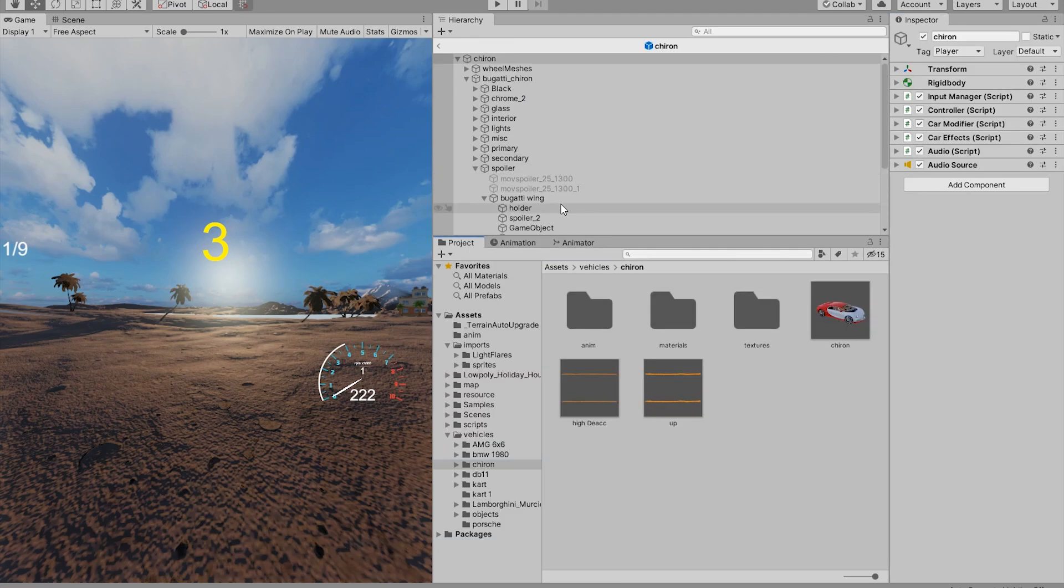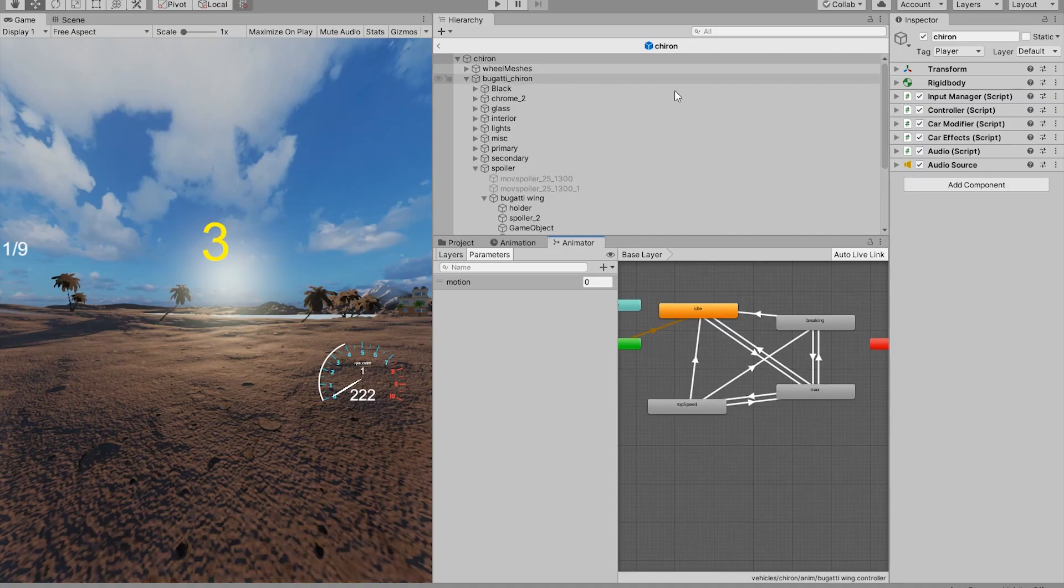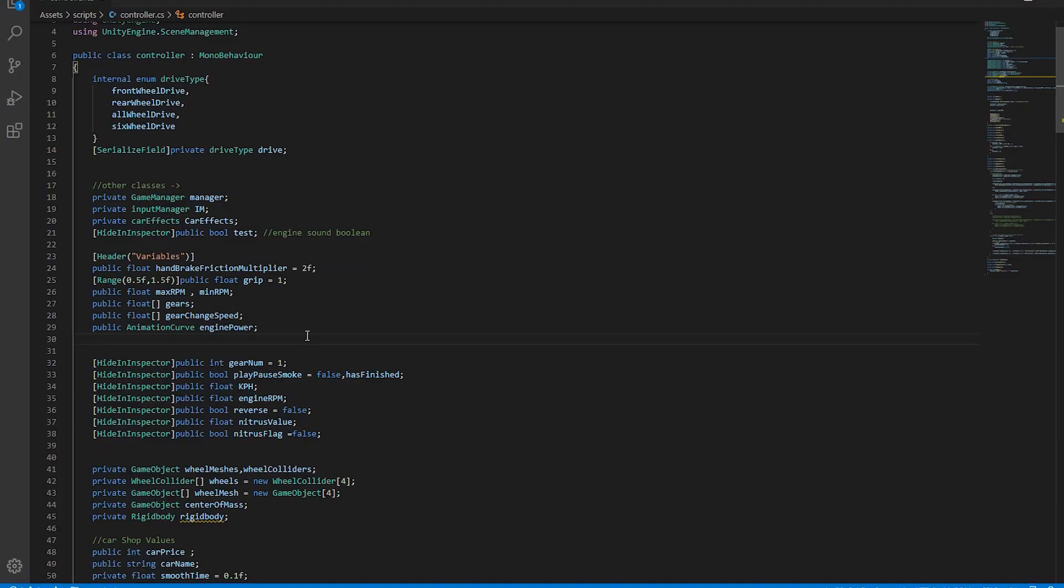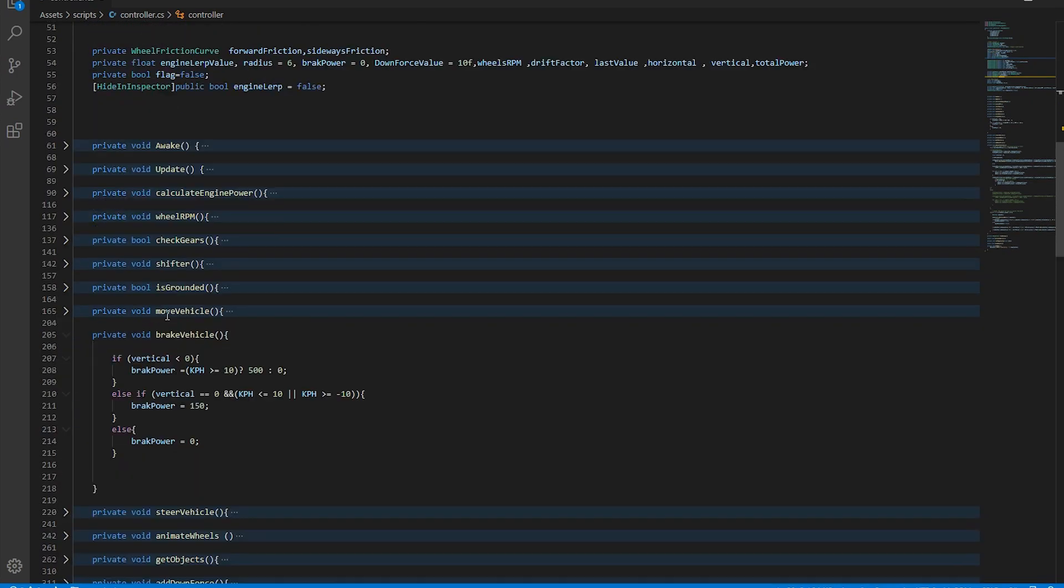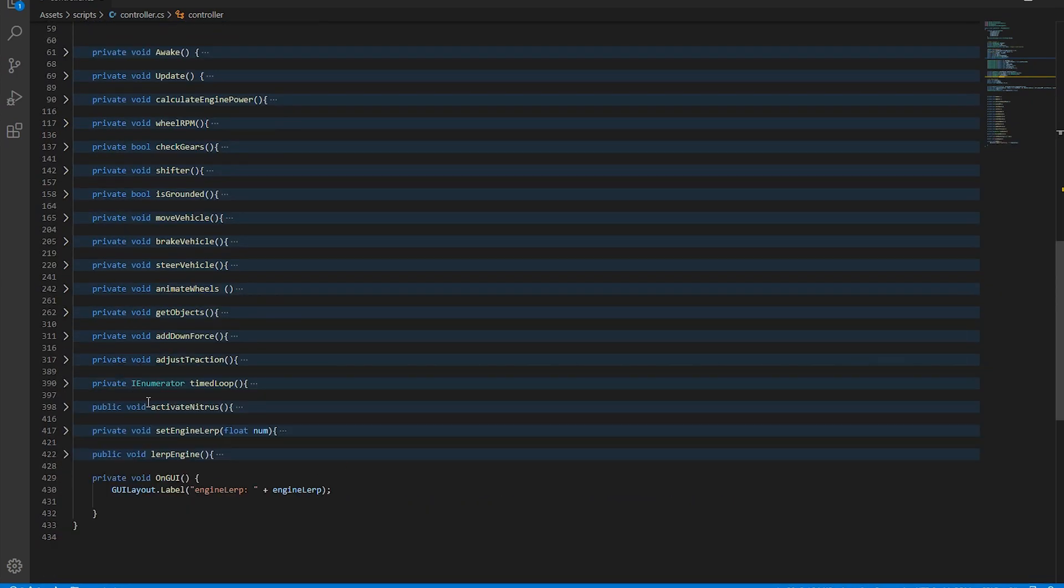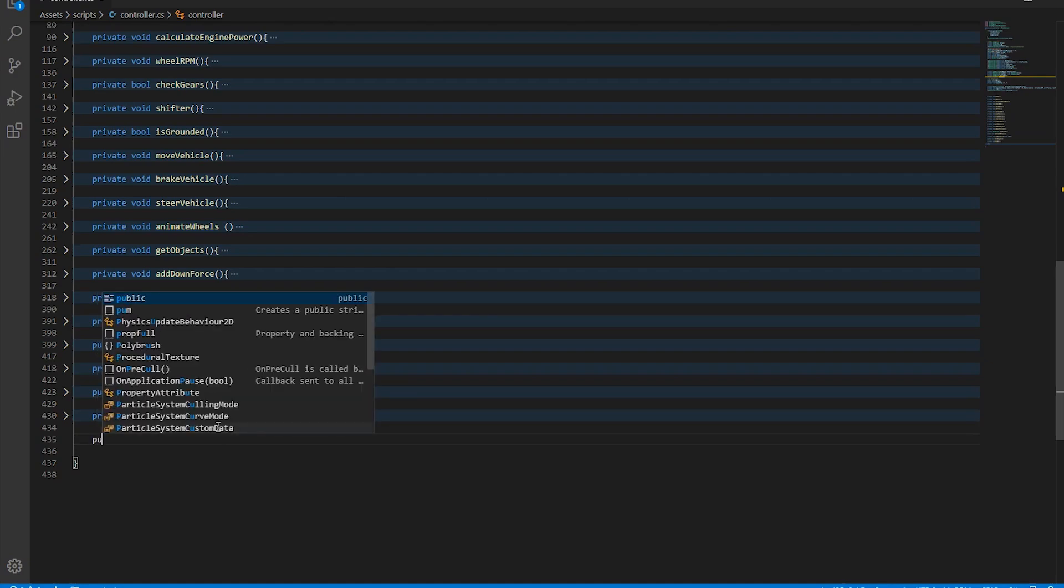Now let's connect this animator into a script so it's controlled judging by the speed of the vehicle. So in your script, we want an animation reference and we want a separate block of code to control all the animations.